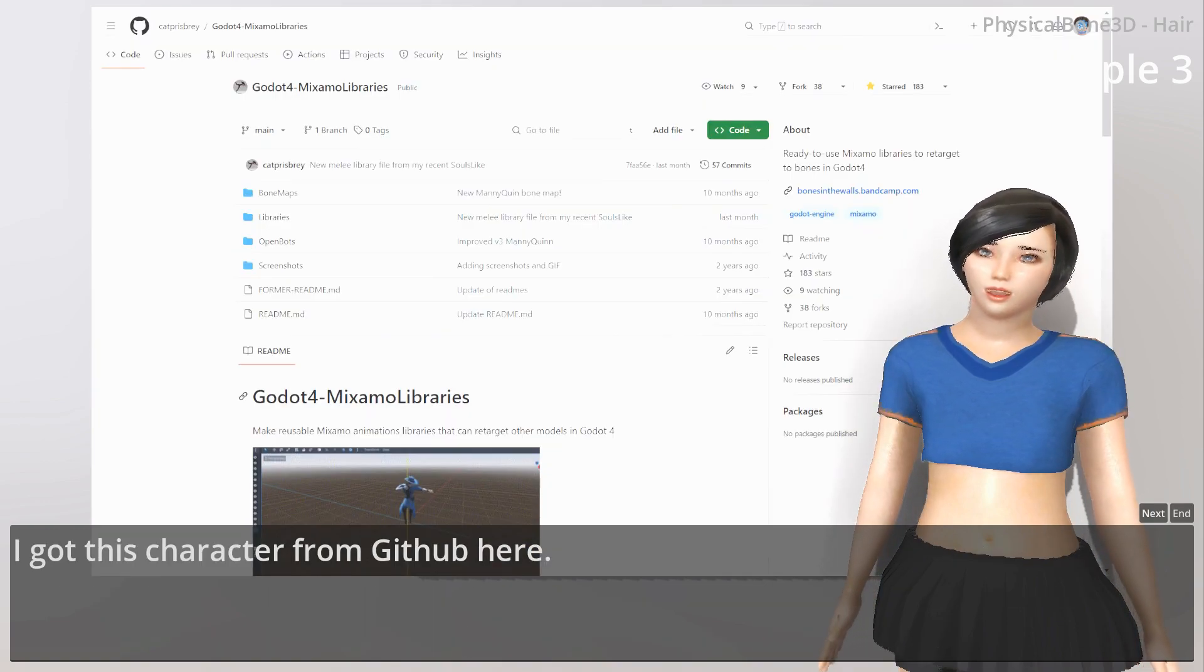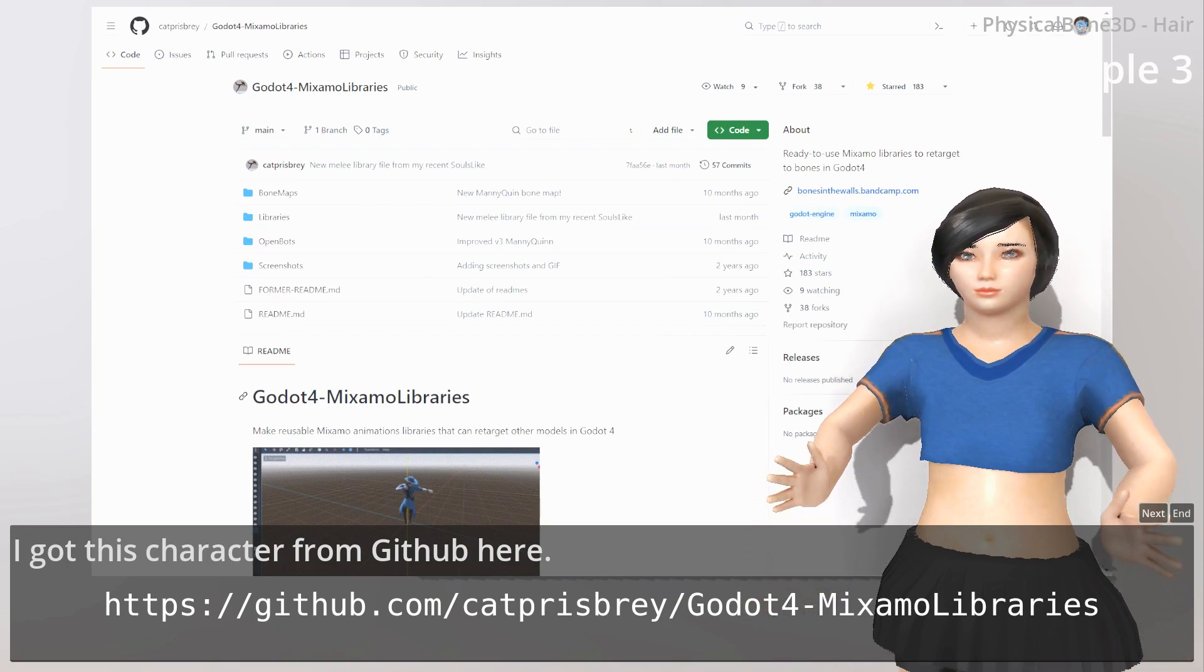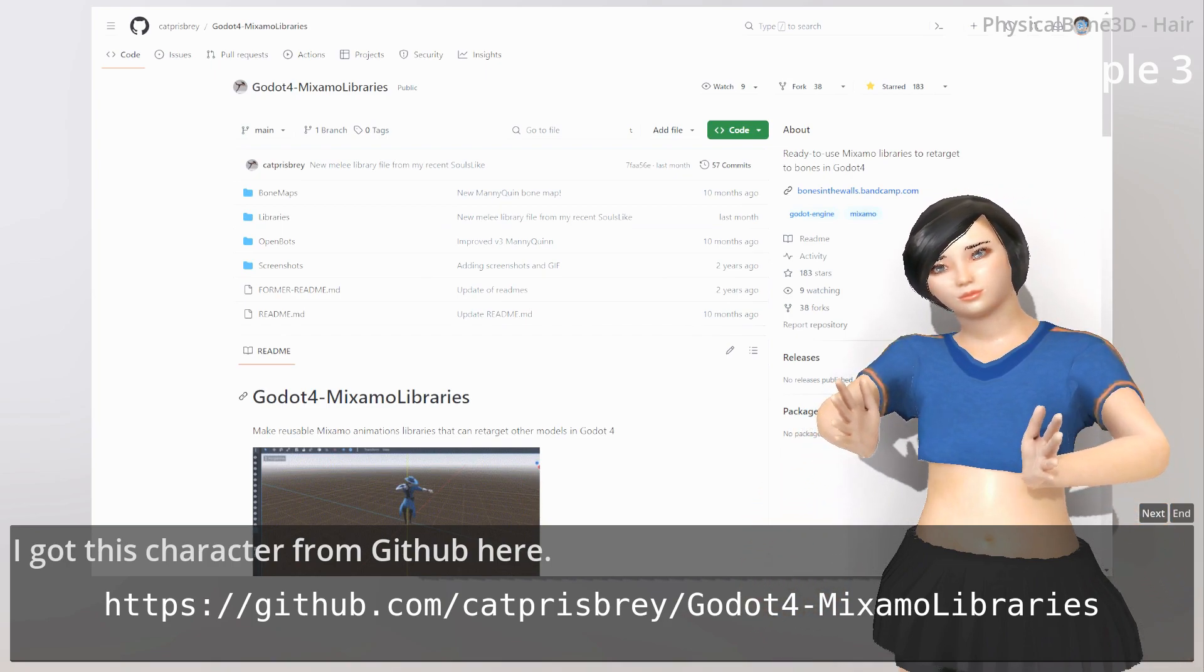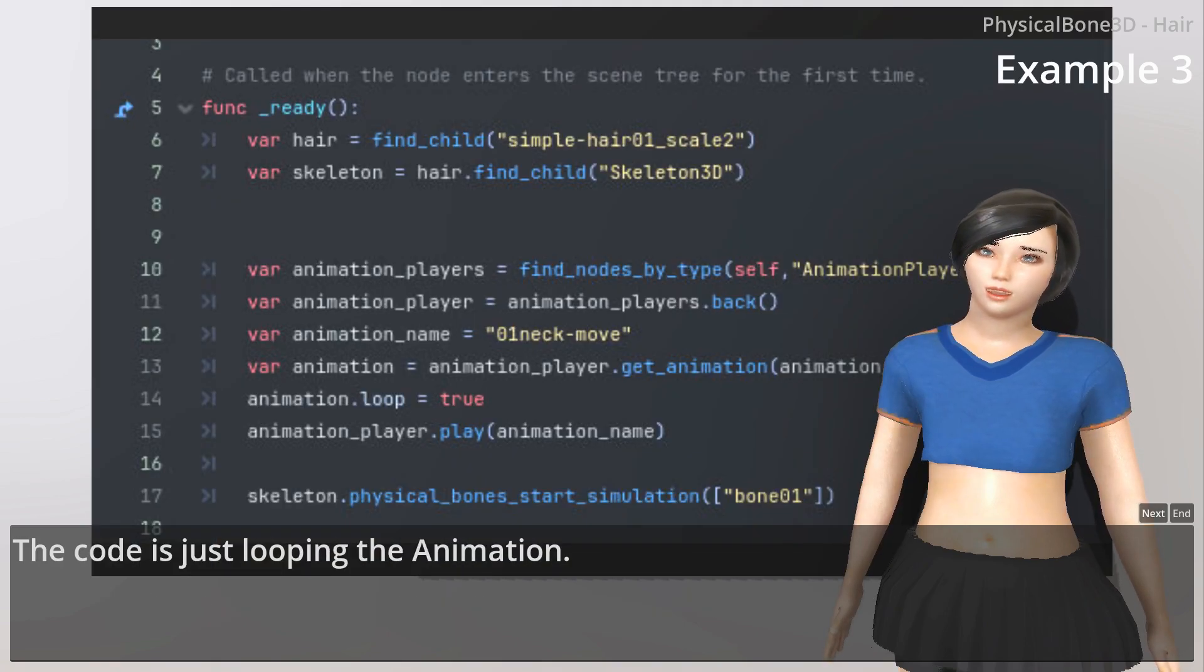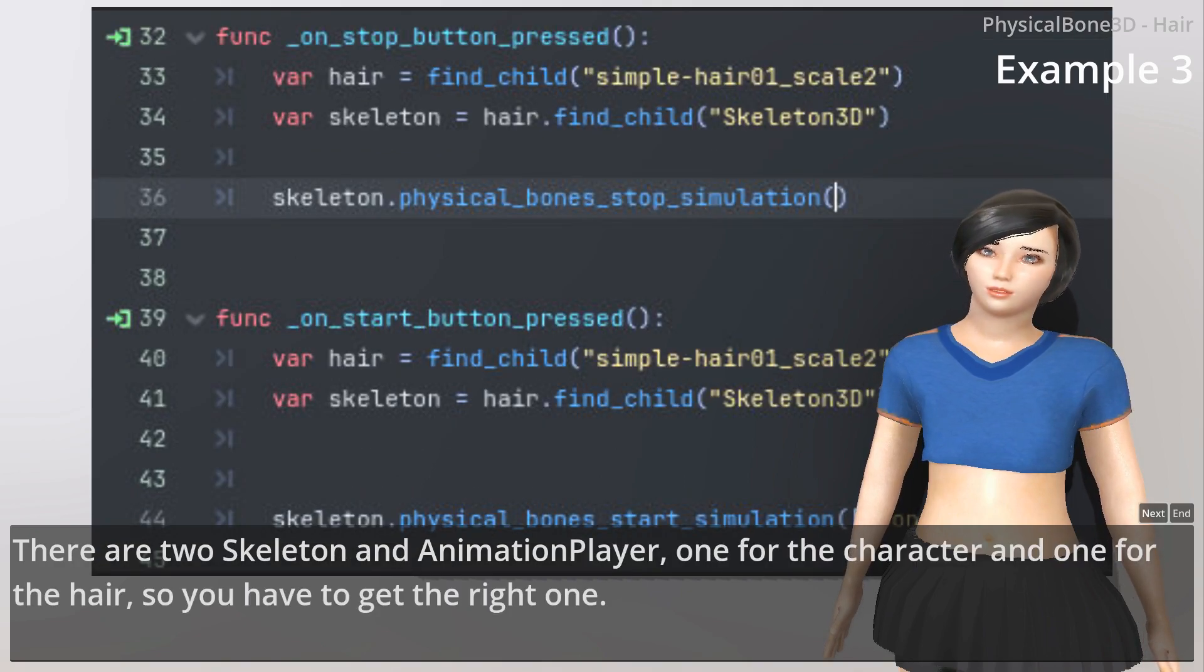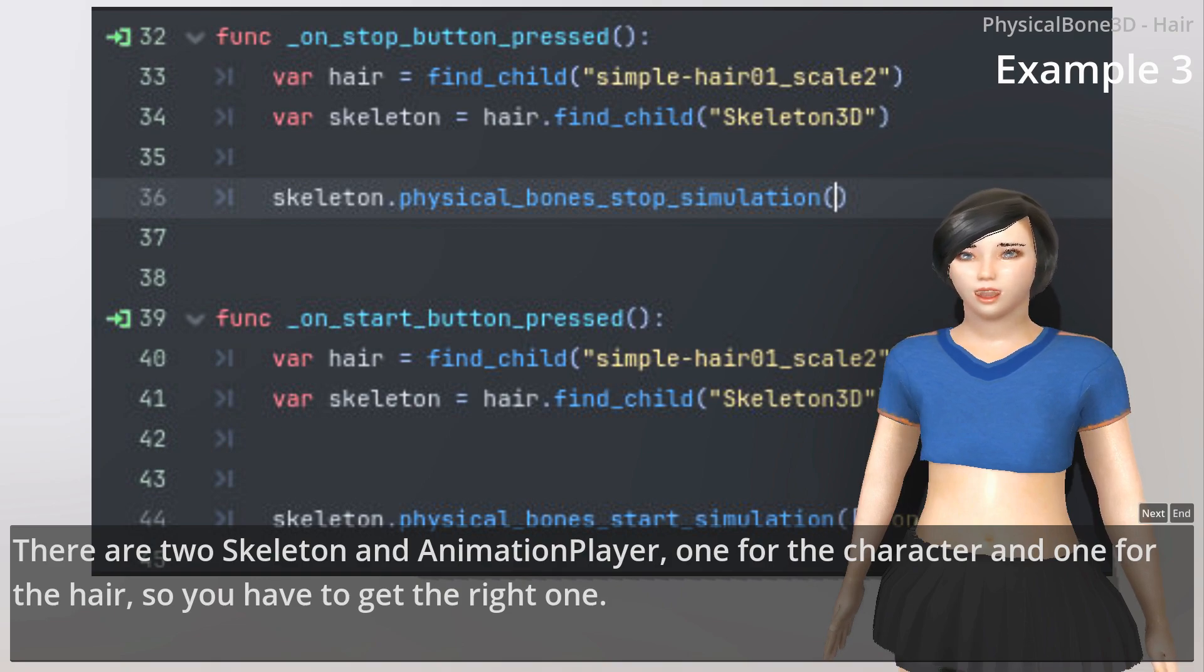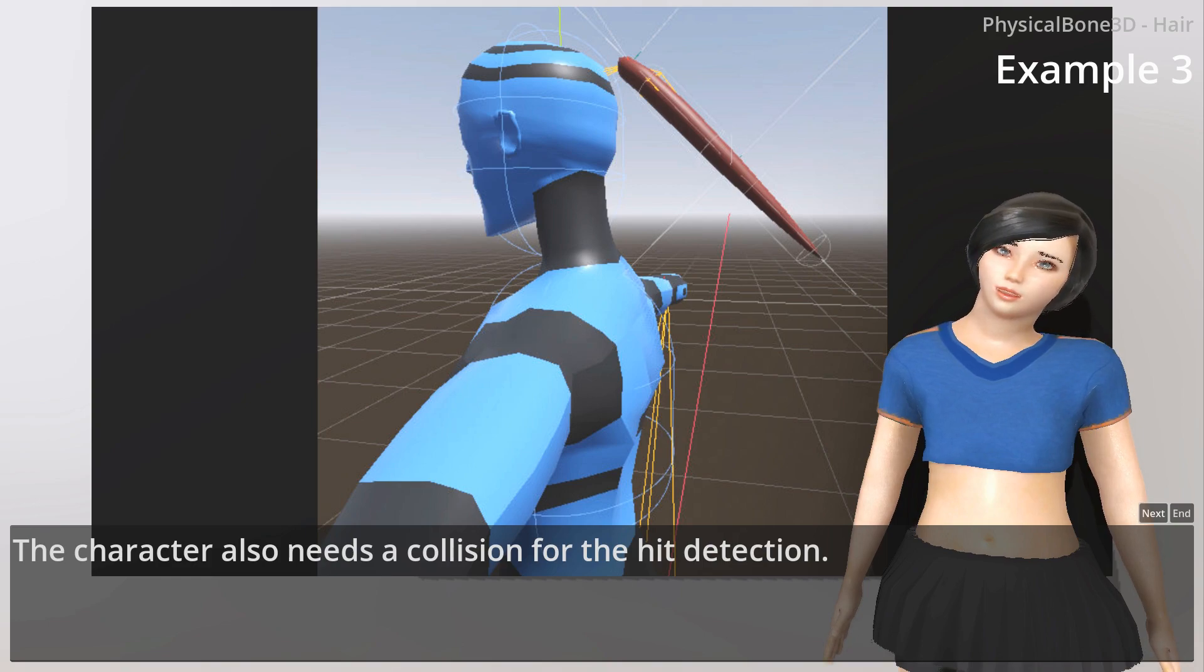I got this character from GitHub. The code is just loading the animation. There are two skeletons and animation players. One for the character and one for the hair, so you have to get the right one. The character also needs collision for hit detection.